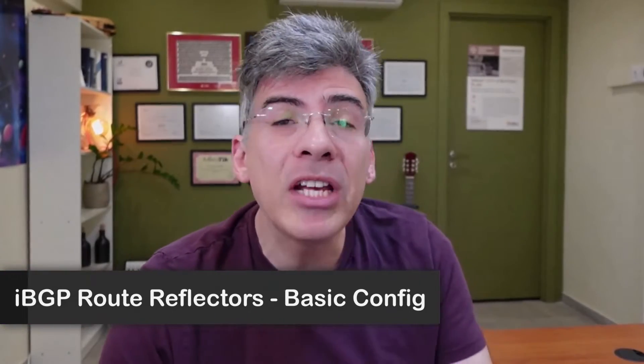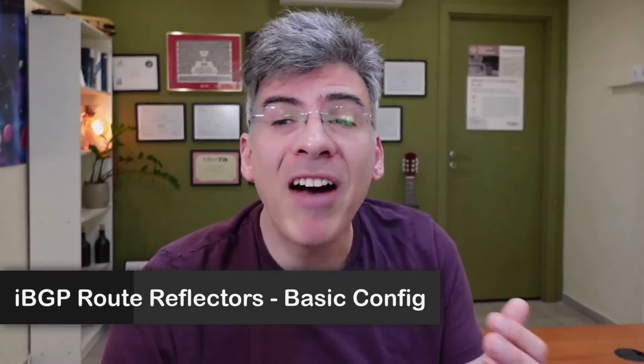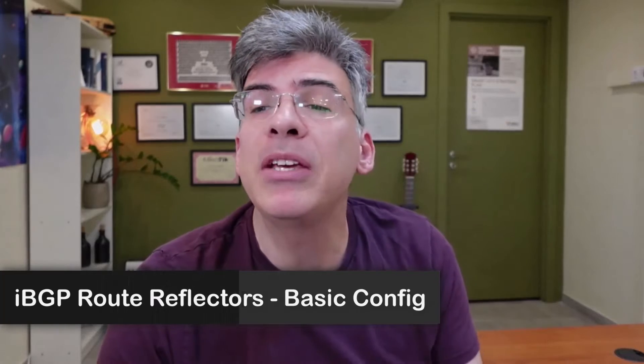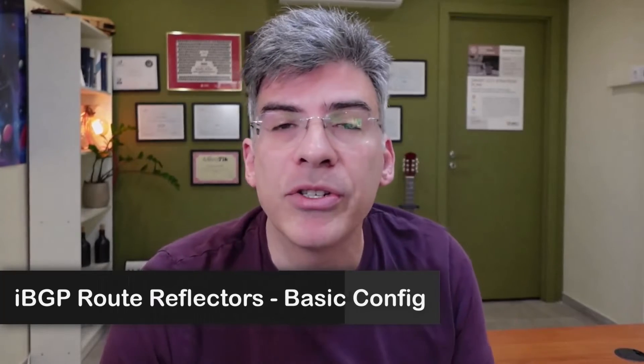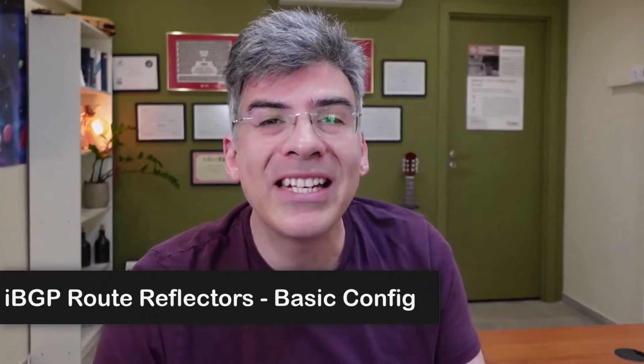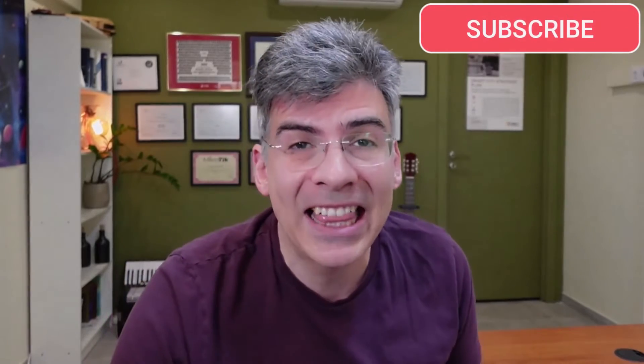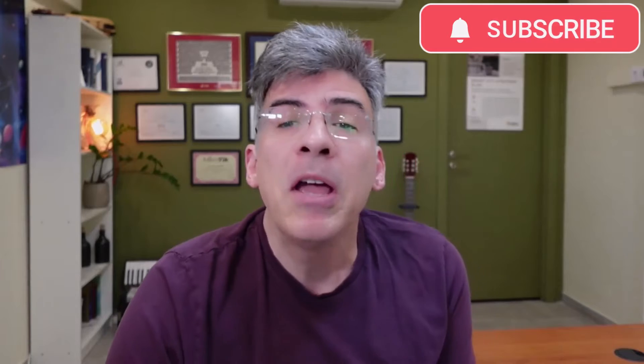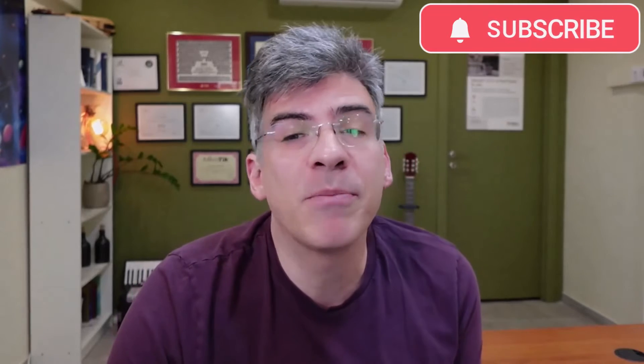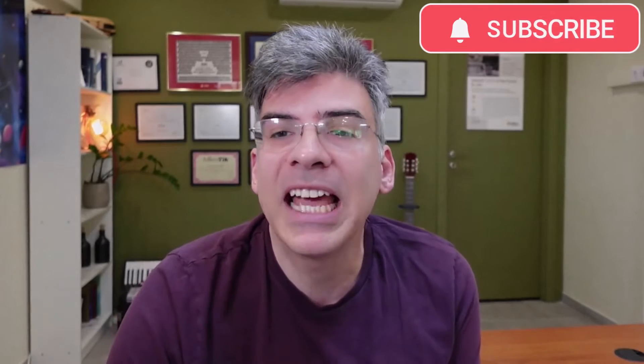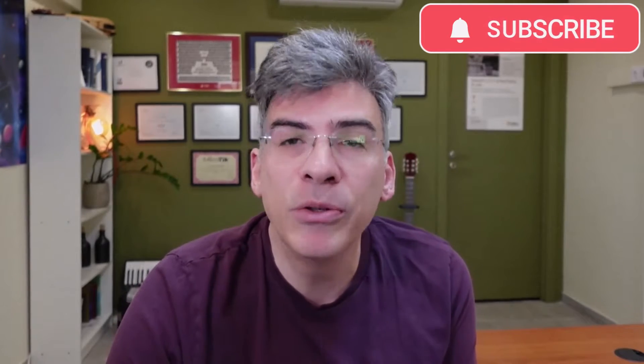Hello, this is Lazarus at Telecom Tech, where telecom and networking technologies are simply explained. Today, we'll be simply explaining the basic configuration of IBGP route reflectors on Cisco IOS routers. If you find this video informative, don't forget to click that thumbs up button. And if you do find the content useful, make sure to subscribe to get updates to newly uploaded videos.